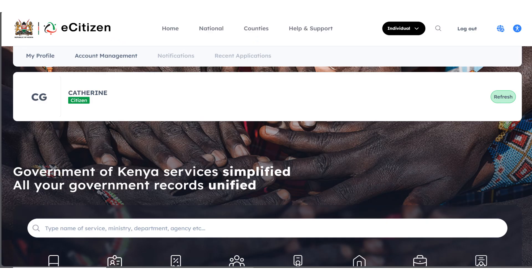It's going to open your eCitizen account. Confirm that all the details that you have entered are correct and that you're using your own profile.